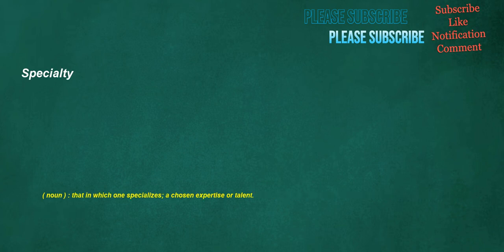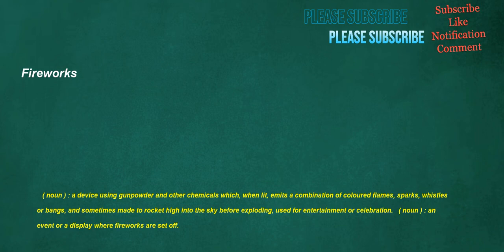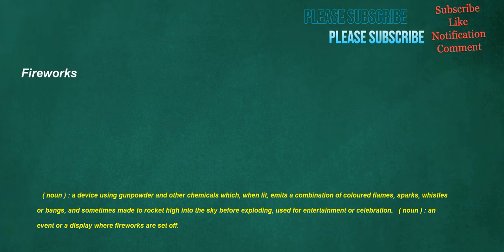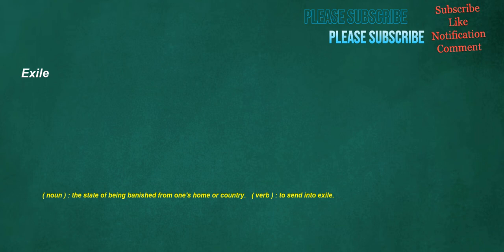Specialty. Noun. That in which one specializes. A chosen expertise or talent. Fireworks. Noun. A device using gunpowder and other chemicals which. When lit. Emits a combination of colored flames. Sparks. Whistles or bangs. And sometimes made to rocket high into the sky before exploding. Used for entertainment or celebration. Noun. An event or a display where fireworks are set off. Exile. Noun. The state of being banished from one's home or country. Verb. To send into exile. Deportation. Noun. The act of deporting or exiling. Or the state of being deported. Banishment. Transportation.